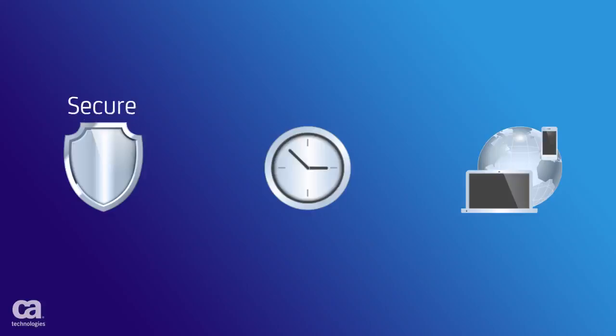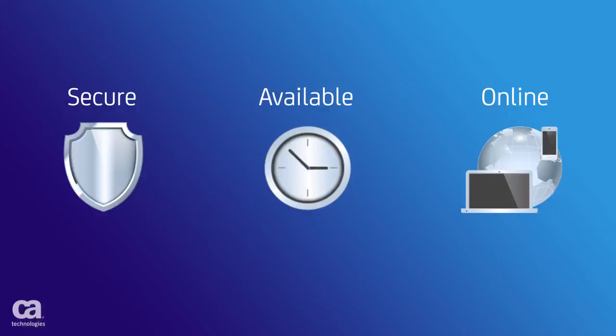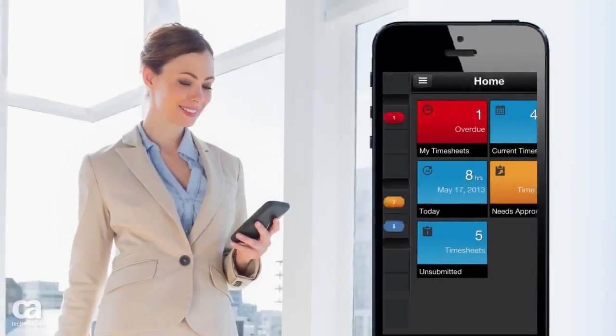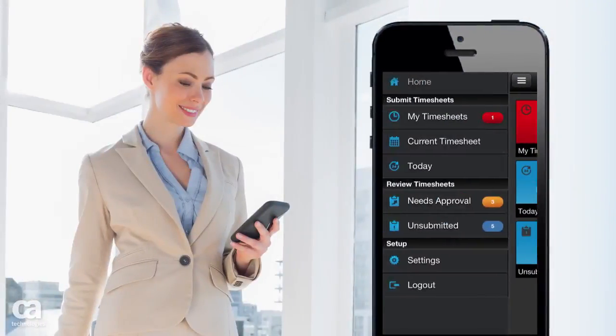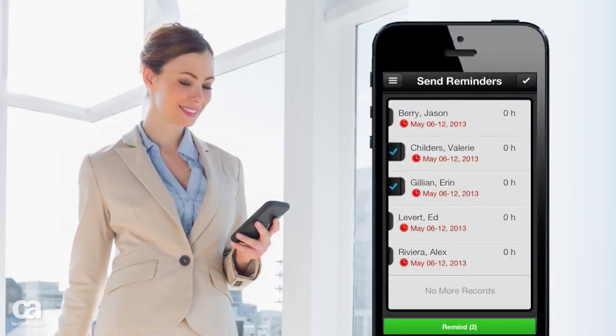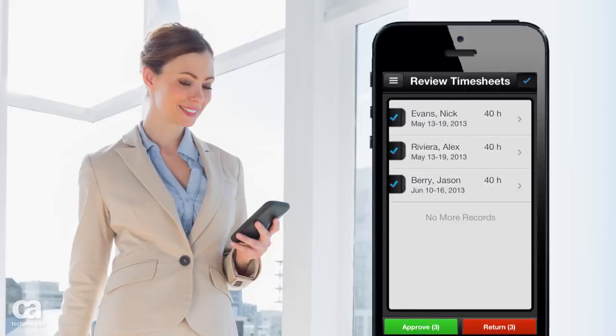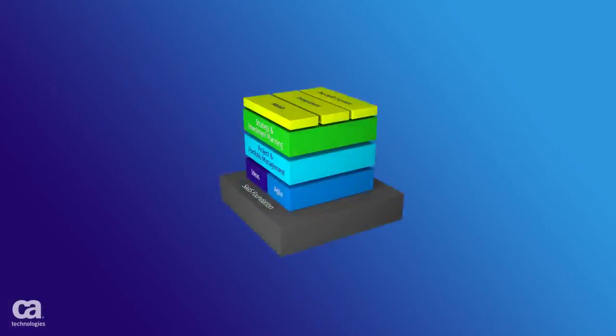With CA Clarity PPM On Demand, your data is secure and available 24-7. You can access the system anywhere you're online. And with 75% of the workforce now mobile, the CA Clarity Mobile Time Manager app makes it easy for your teams to connect on the go.